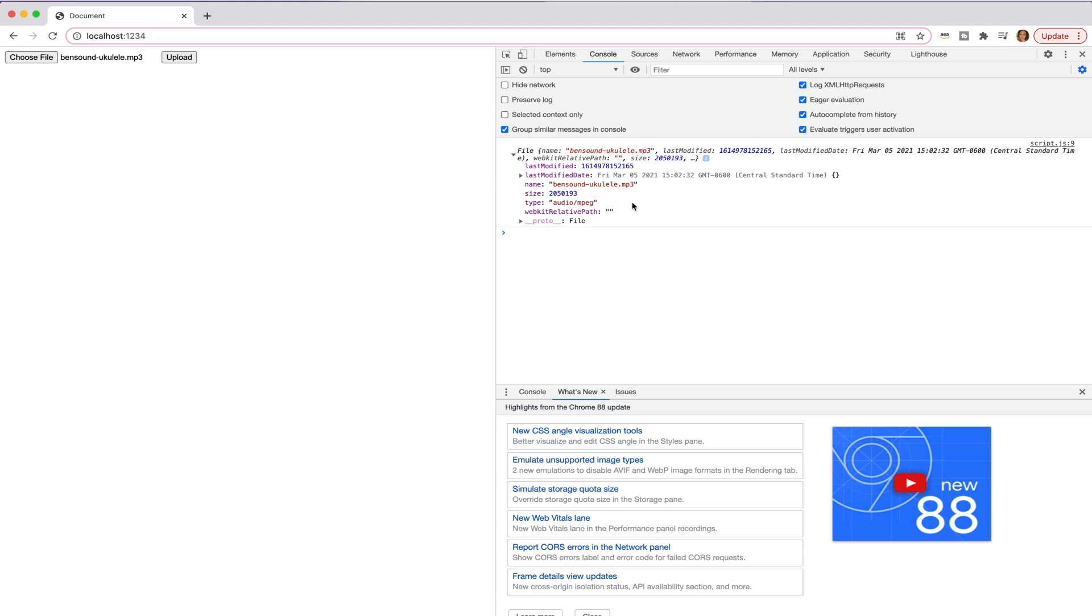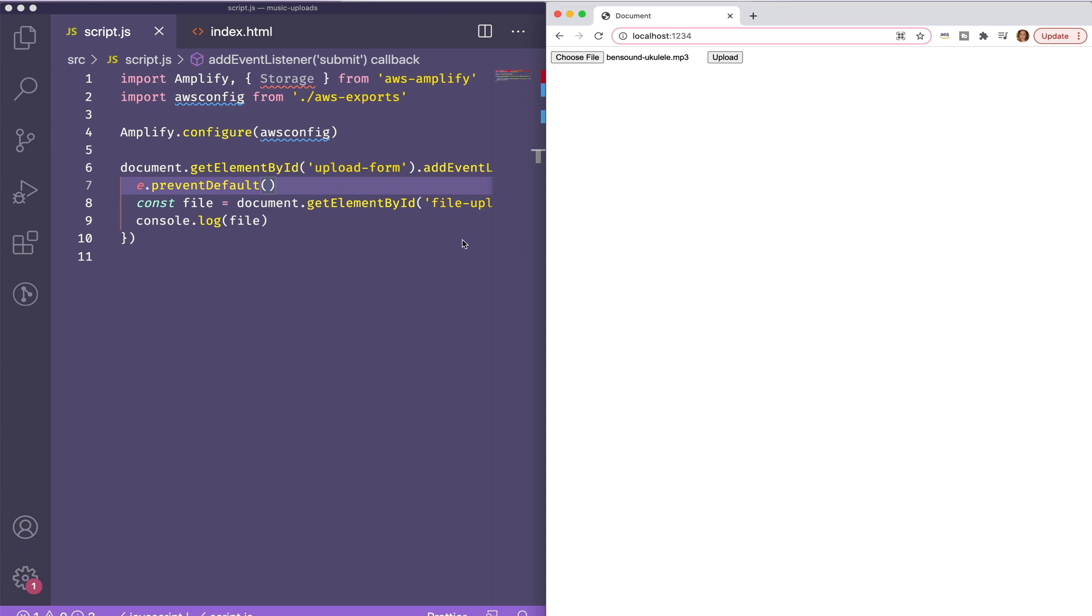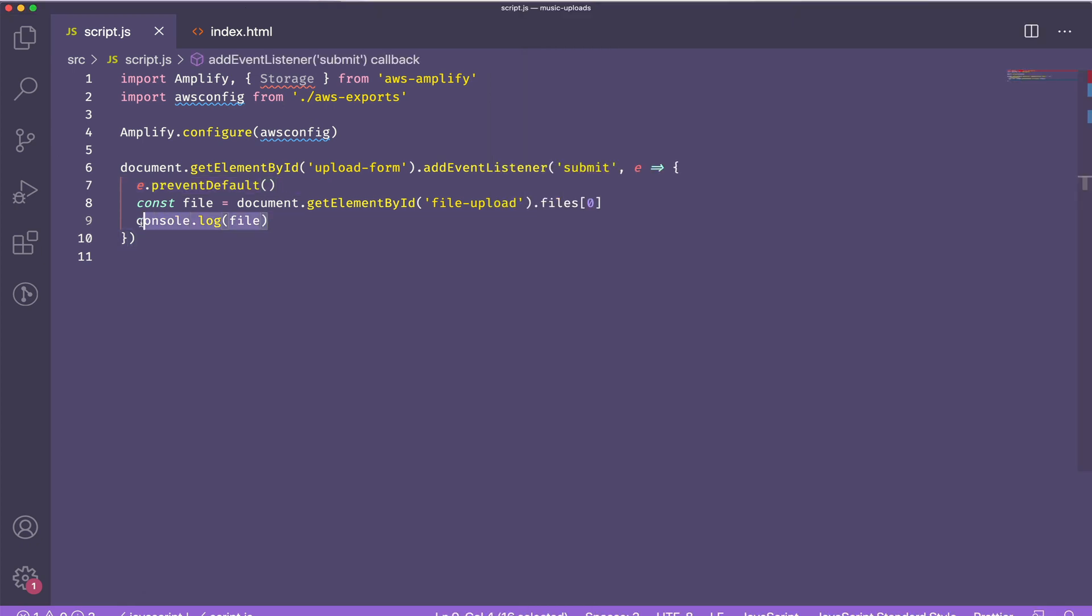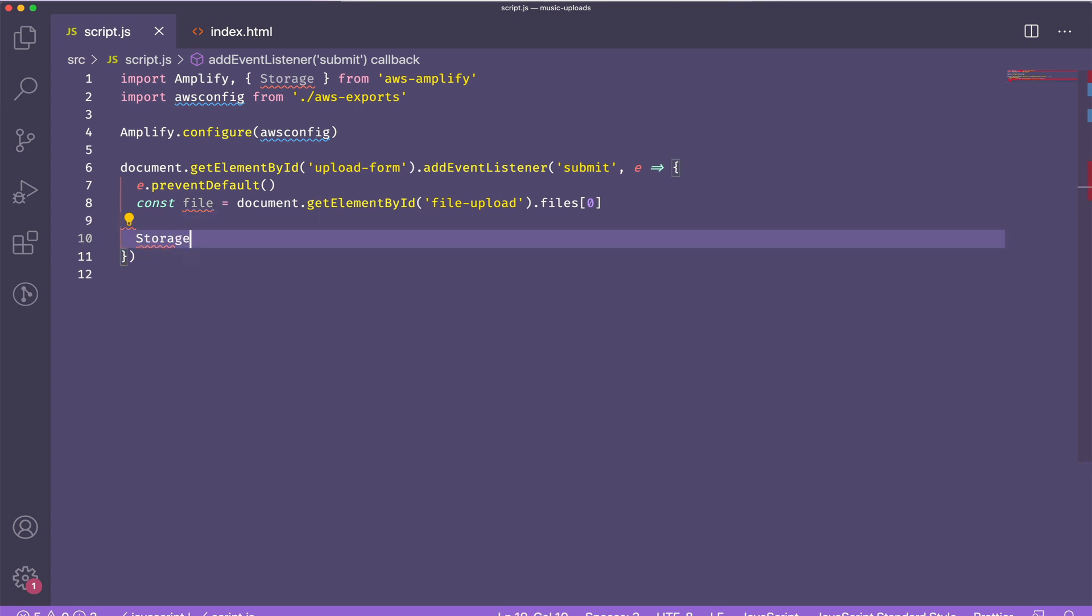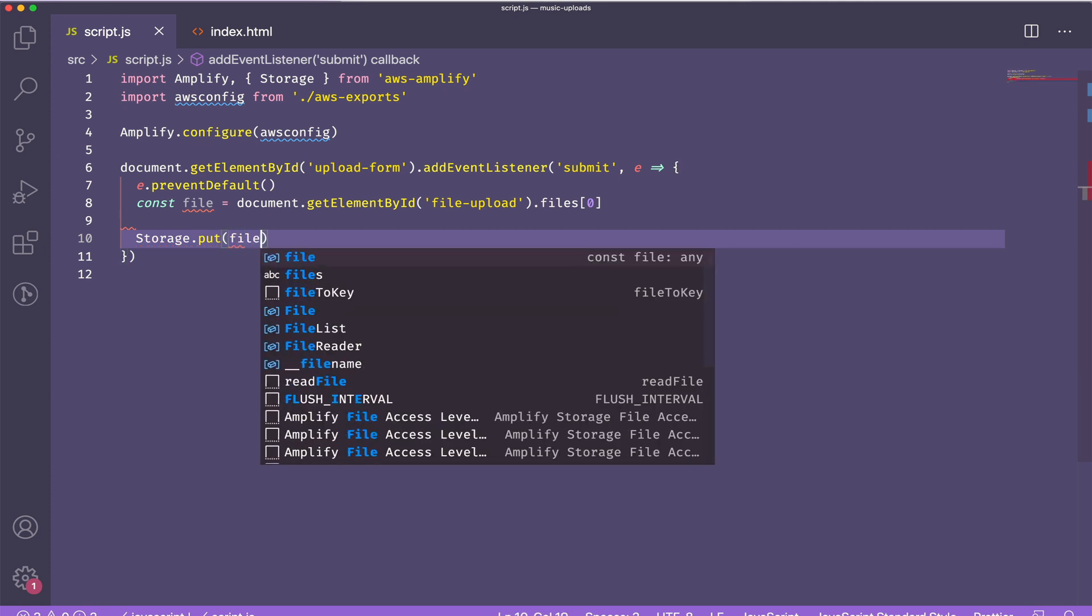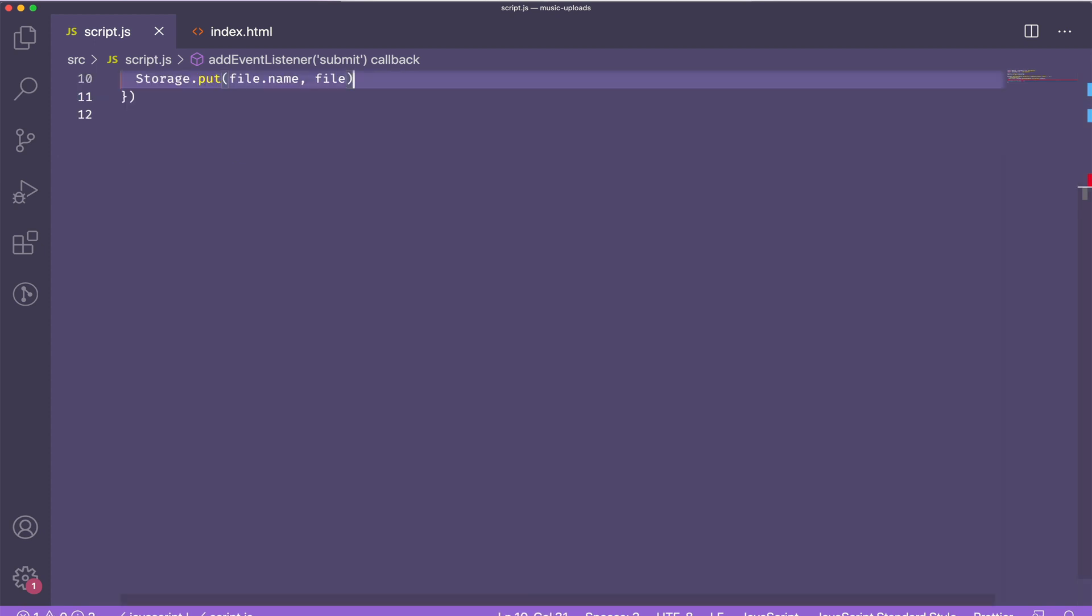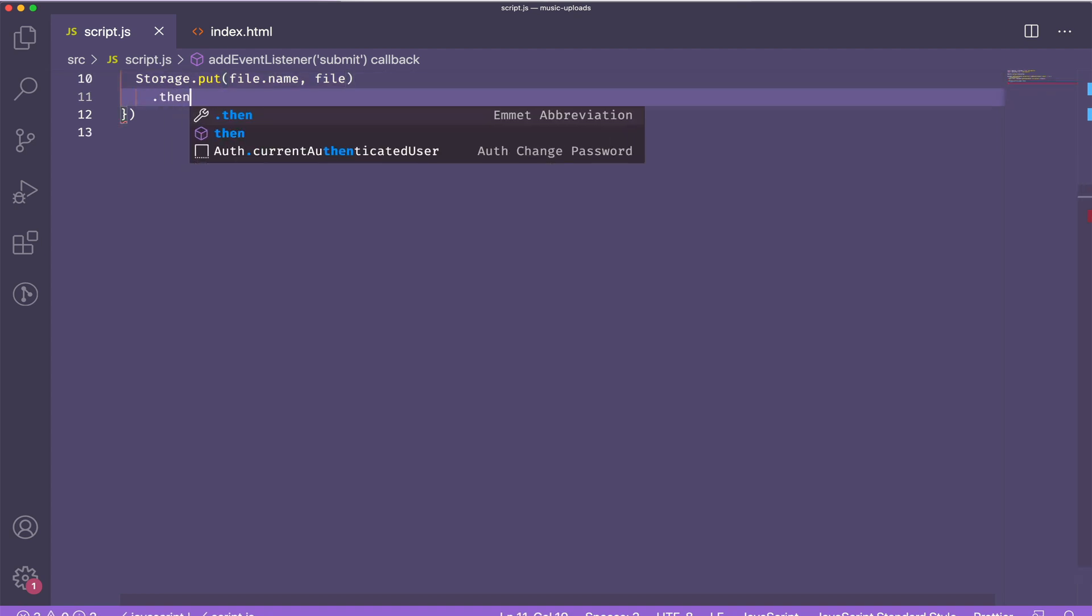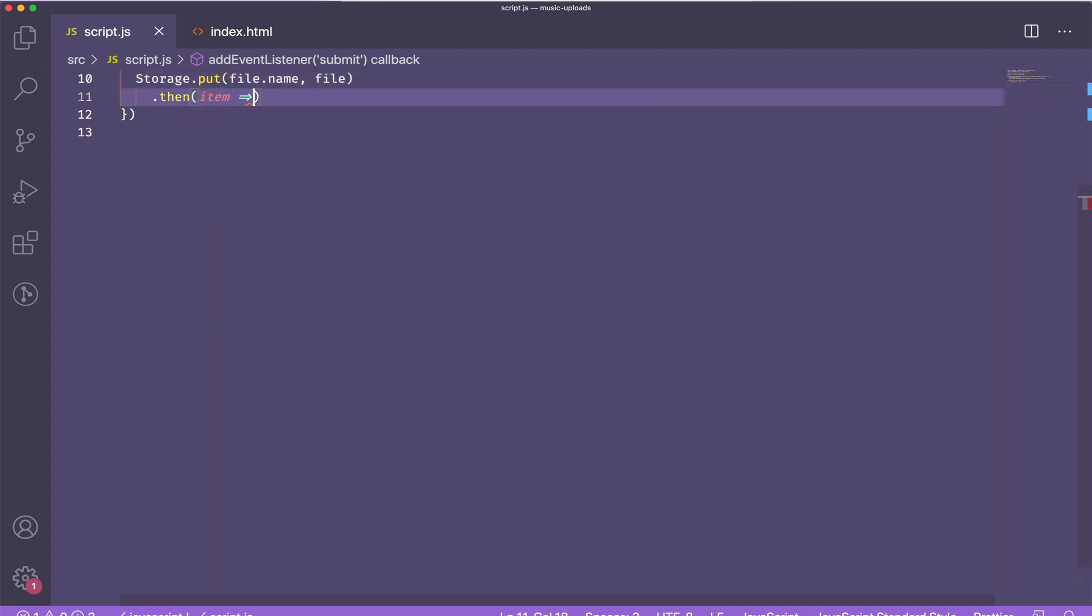Now I'm going to upload an mp3 file. When I upload it and then click upload we can see that my file console logs. It has the name of the file and then the actual file itself. Now I need to upload this to S3. So I'll do storage.put and that's going to take two arguments: the key name which I'm going to use the file name for and then the file itself.